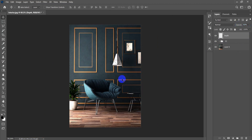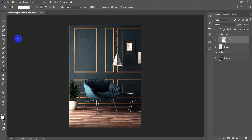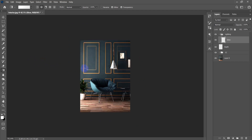Now moving on to lighting. I'll add a new layer group and call it 'Lighting.' The first thing I'll do is add a glow — I'll use the gradient tool with the radial type. I'll pick the white color and drag from the outside to the inside to get a faded glow. I only need a subtle faded effect, not too much.